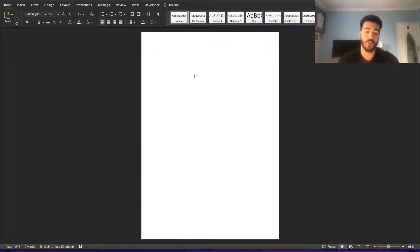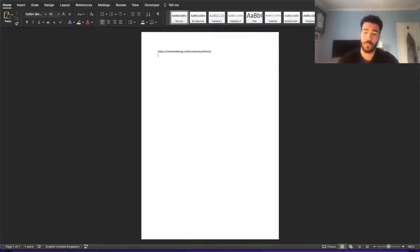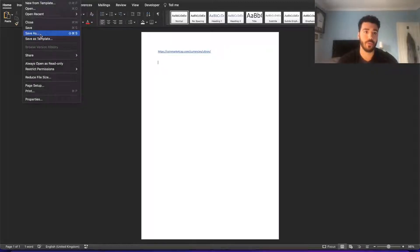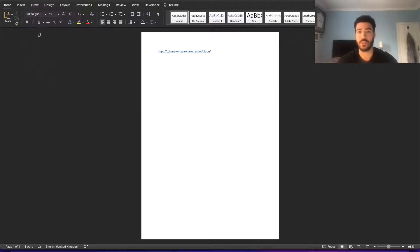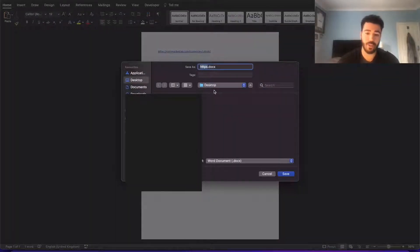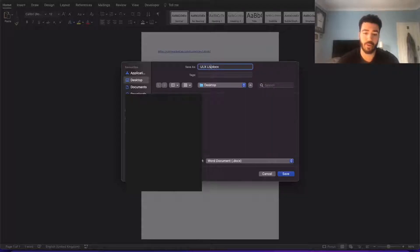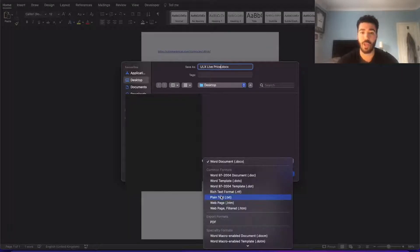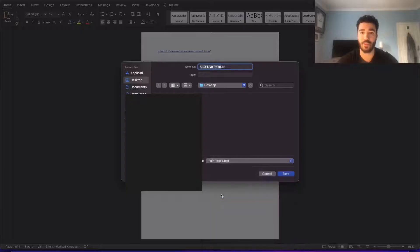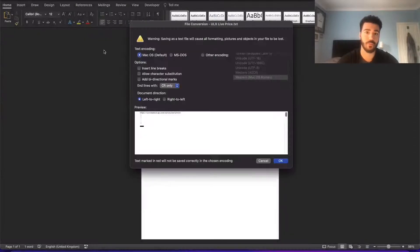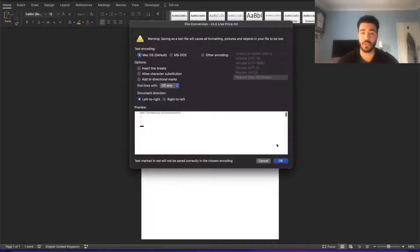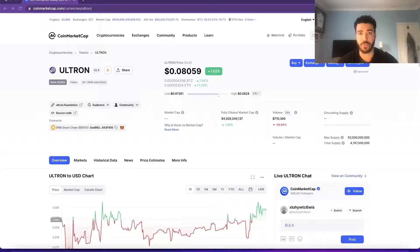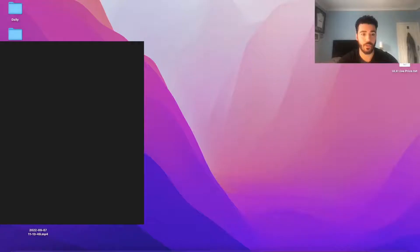You paste it in, press the Enter key three times. Now you press File, Save As. You can save as whatever you want. I always save it as the coin name and live price. You want to save it as a plain text, so .txt, and save that to your desktop. It's going to come up with this on your screen. Just press OK. Okay, so you can now close this Word document.